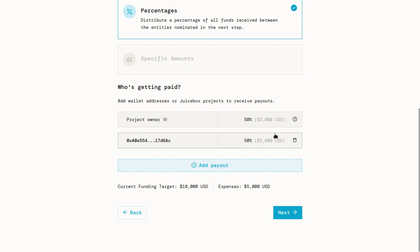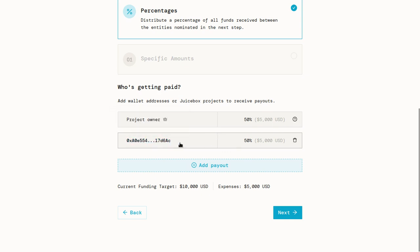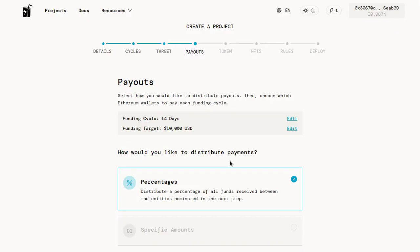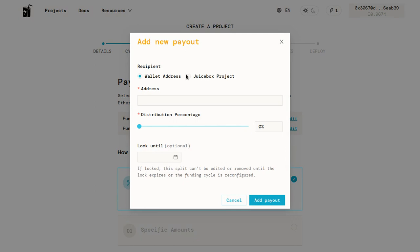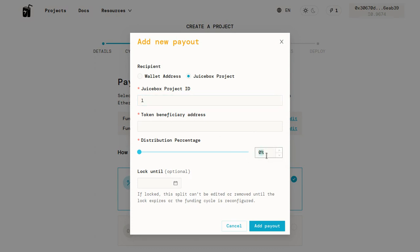One thing to keep in mind is that this is where fees are going to be coming out of. If you have a distribution or a payout to a wallet like this, then there's going to be a 2.5% fee on that. But one other option is if you do a payout to another Juicebox project, there are no fees. So if we did a payout to Juicebox project number one, which is Juicebox DAO, and we did 50% distribution to them, we wouldn't have any fees on that.